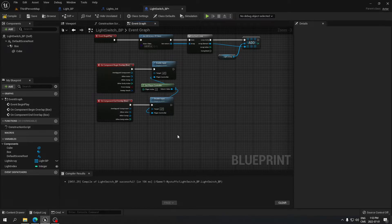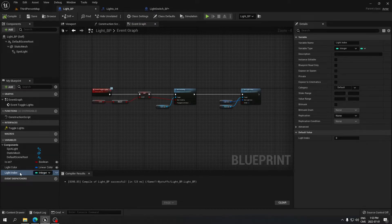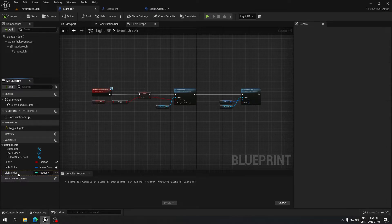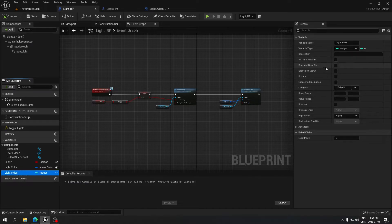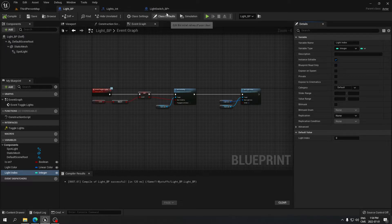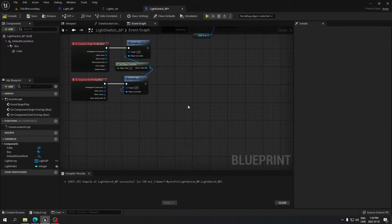Before continuing, go back to the Light Blueprint and add a new variable called 'Light Index', change its type to Integer, and make sure to mark it as editable. Compile and save. Now return to the Light Switch blueprint to finish the logic.